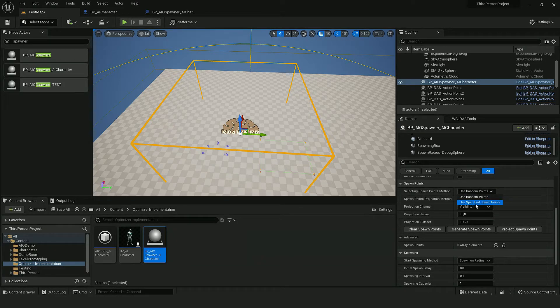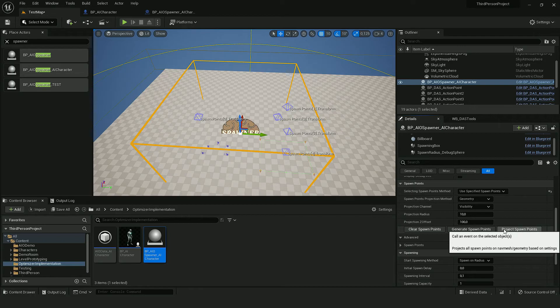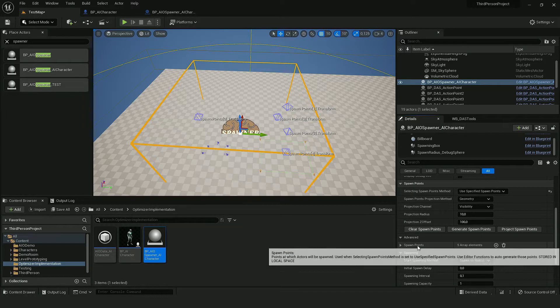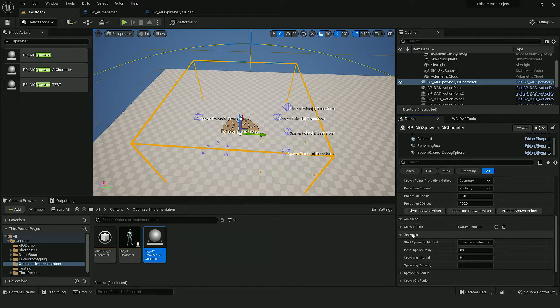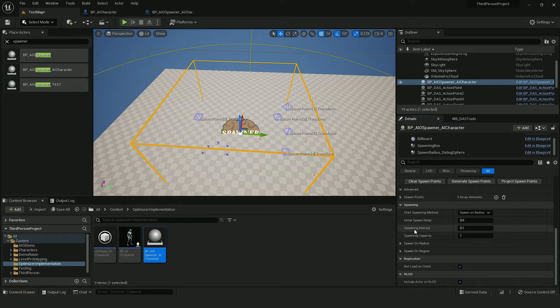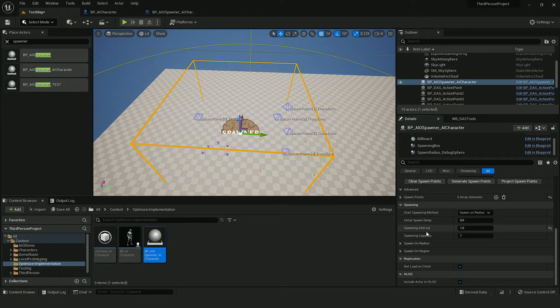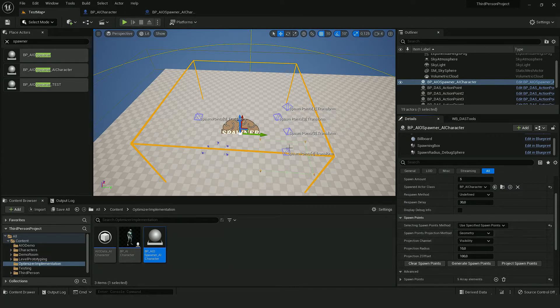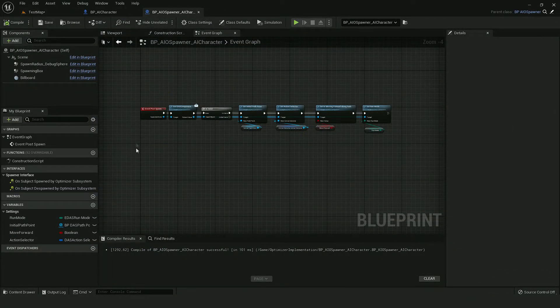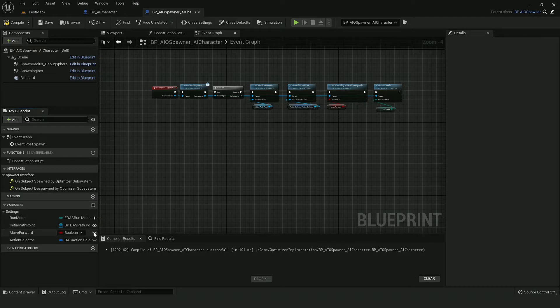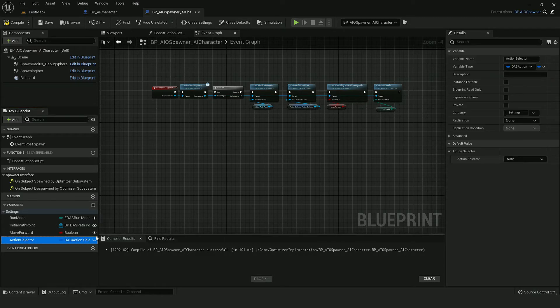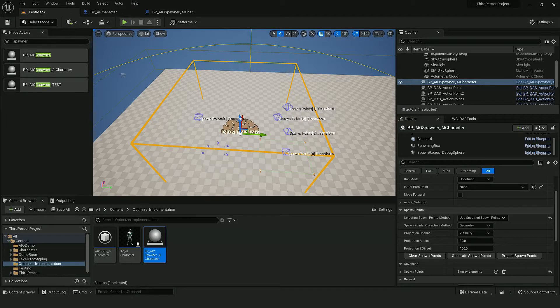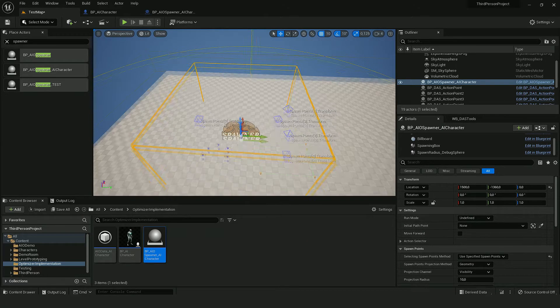Let's use specified points, spawn them. We can increase spawning interval. And one thing that we have to do is expose those variables so we can modify them from the instance.